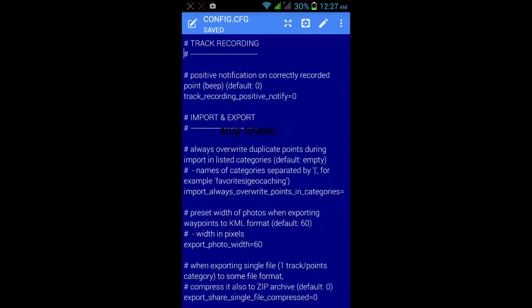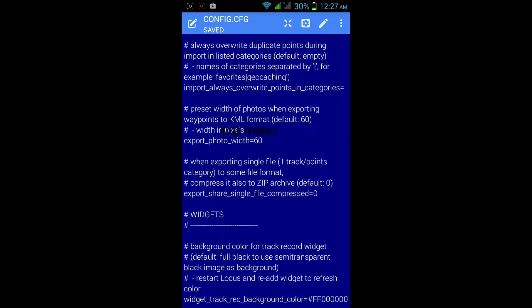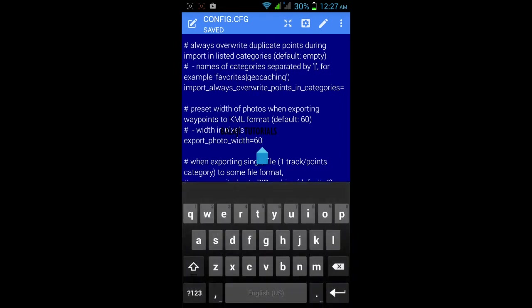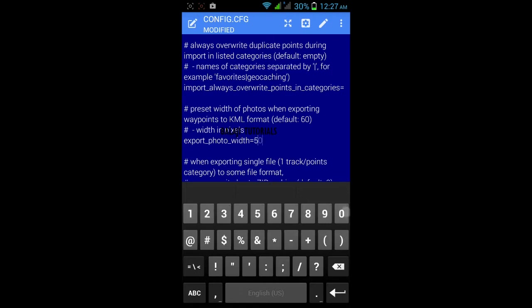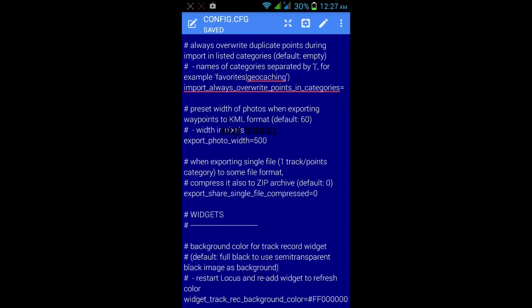Here it is. You need to change the width in pixels as export photo width. It's set to default of 60. I suggest you to go for 500. As you go on increasing this, the photo that you get in Google Earth will be larger and larger. Just save that.